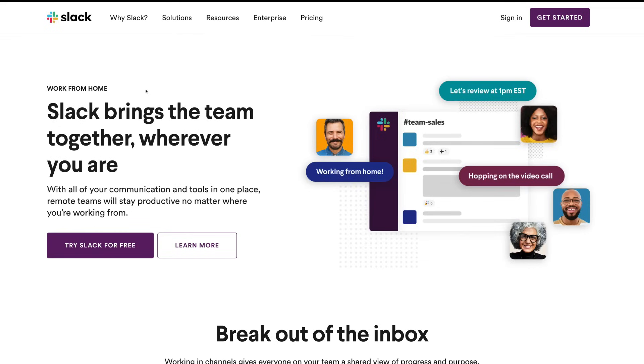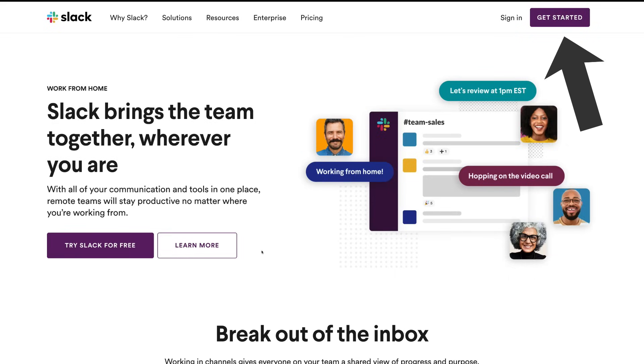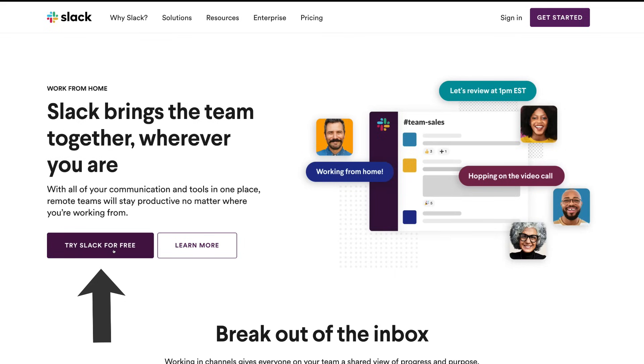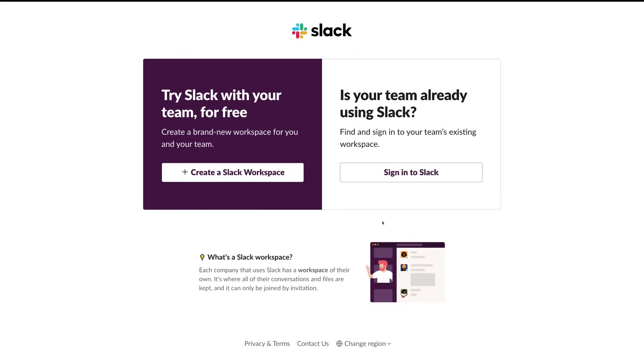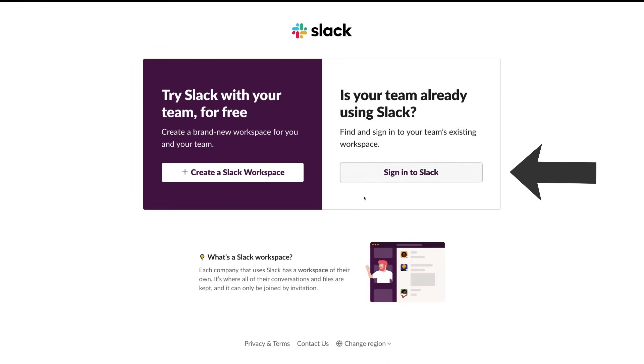The first thing we want to do is sign in. If you don't already have an account, click Get Started or you can come down here and click Try Slack for Free. If you already have a Slack account, you're already part of a team that has an existing workplace, then come over here and sign in to Slack.